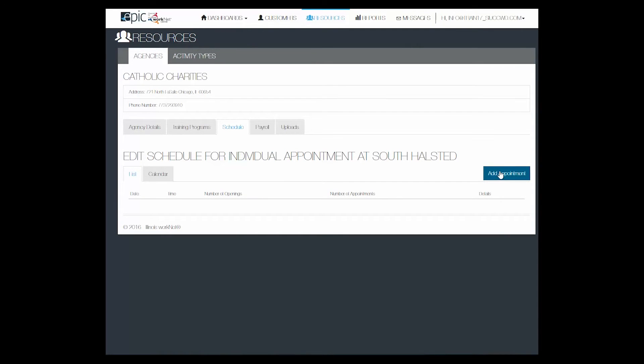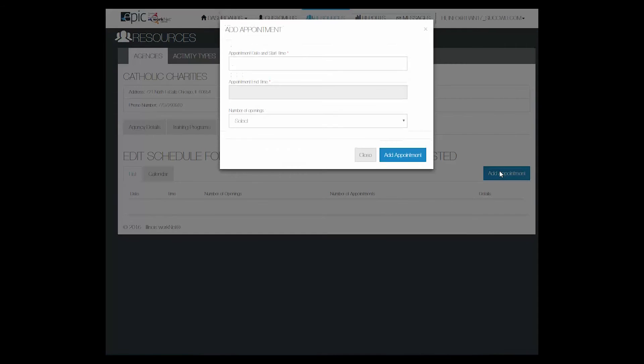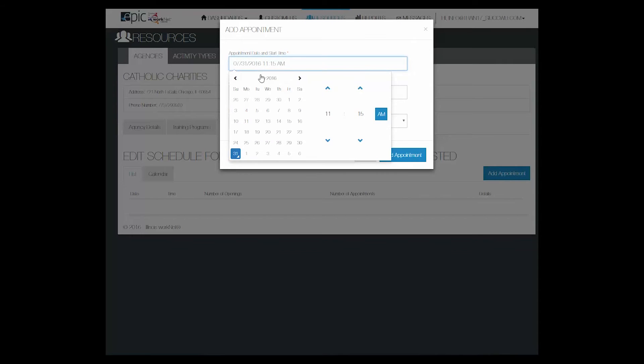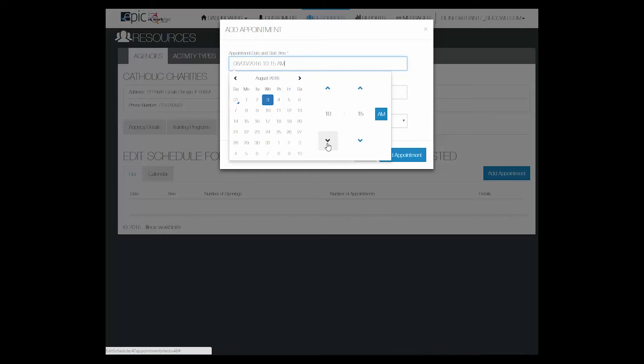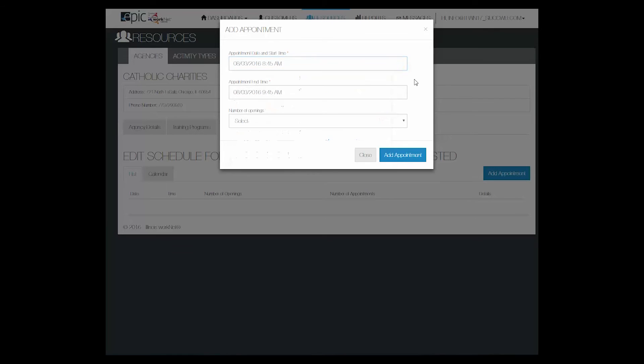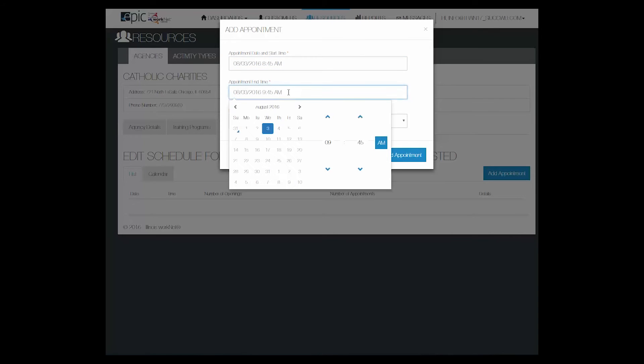Then click Add Appointment. Enter a start date and time for your appointment. They happen in every 15 minute increments and you can pick either AM or PM.